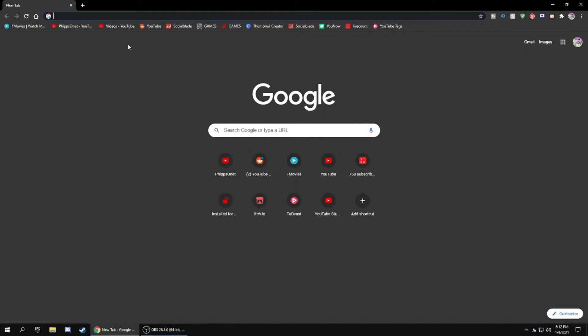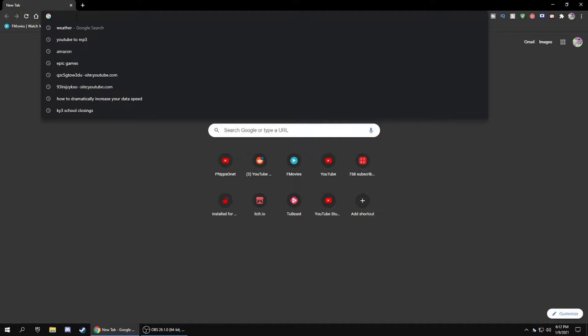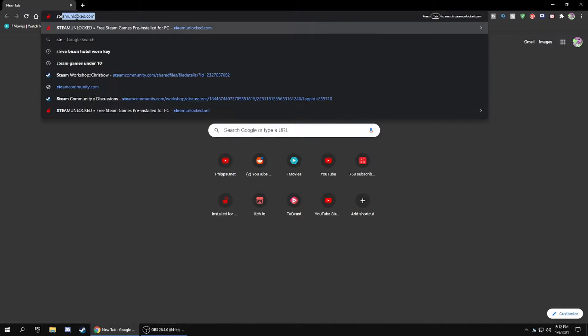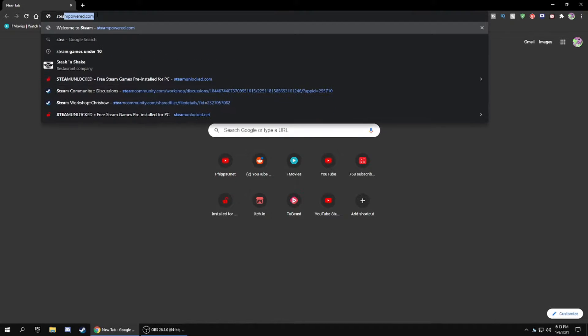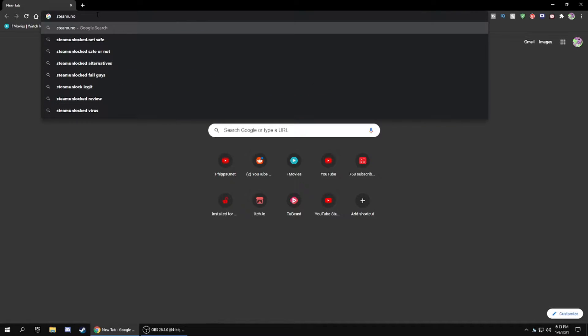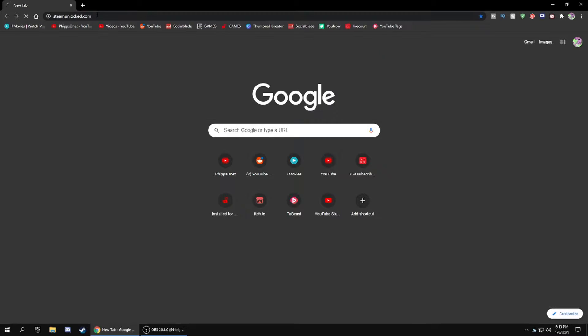The first thing you want to do is open up Google Chrome and type in the address bar steamunlocked.com, and it'll take you to this website right here.